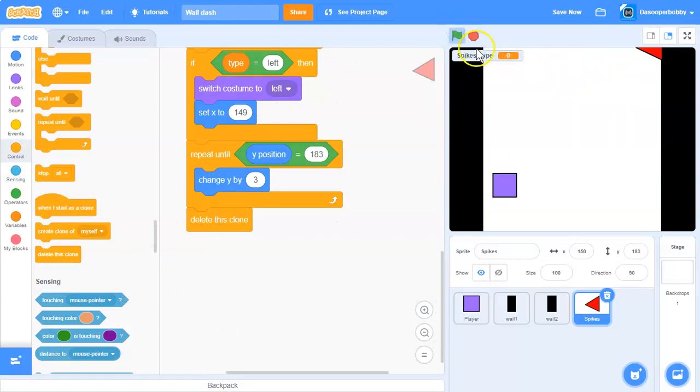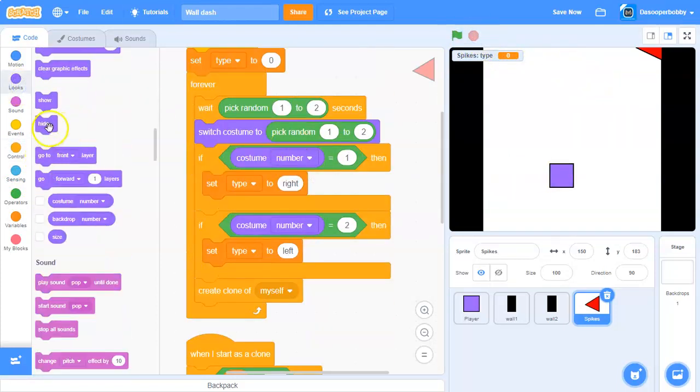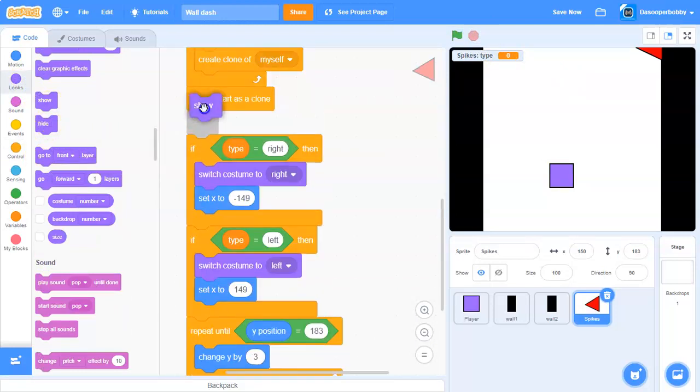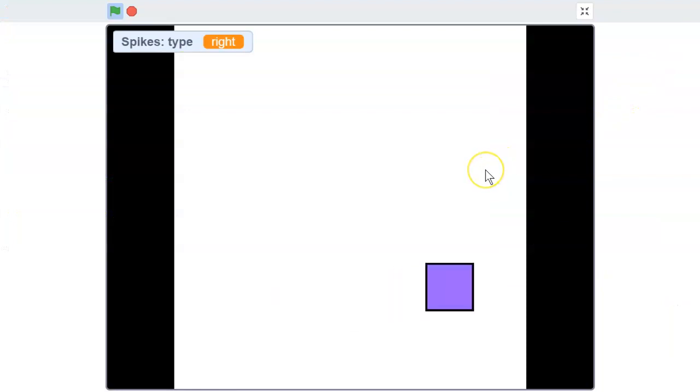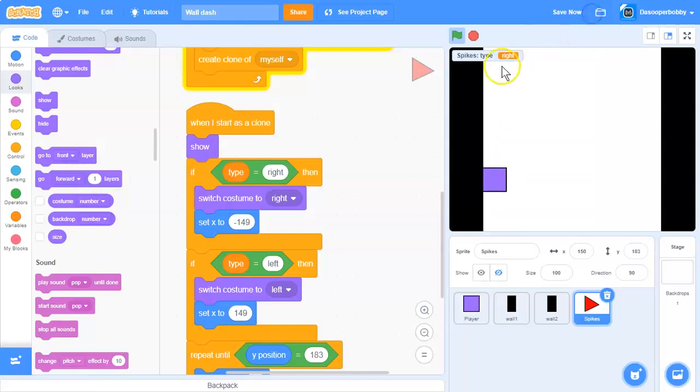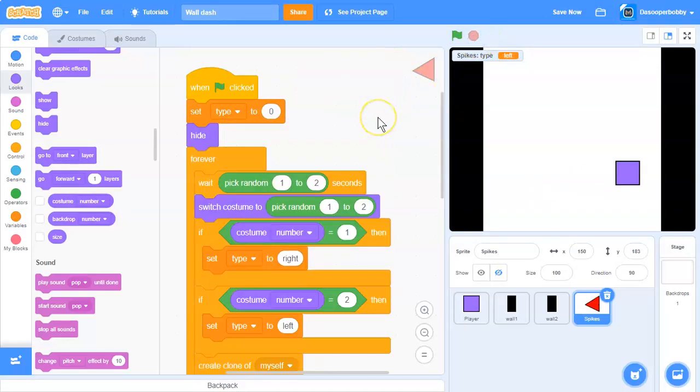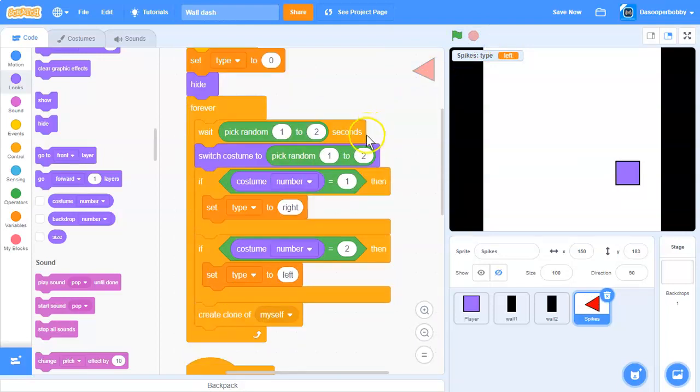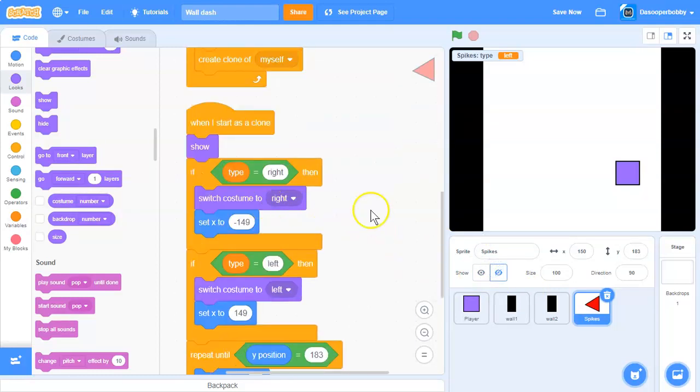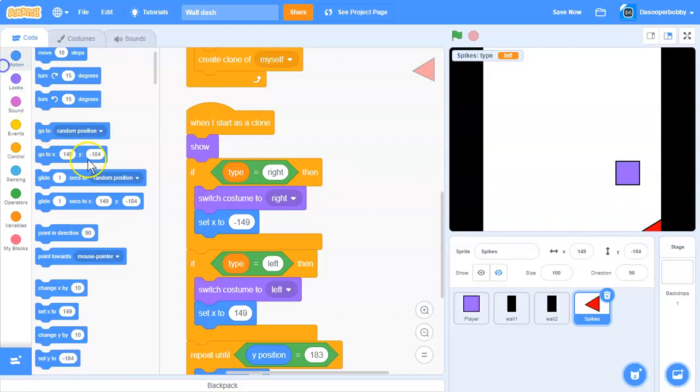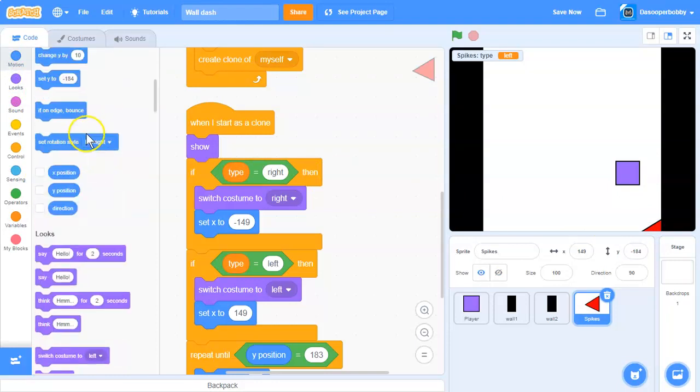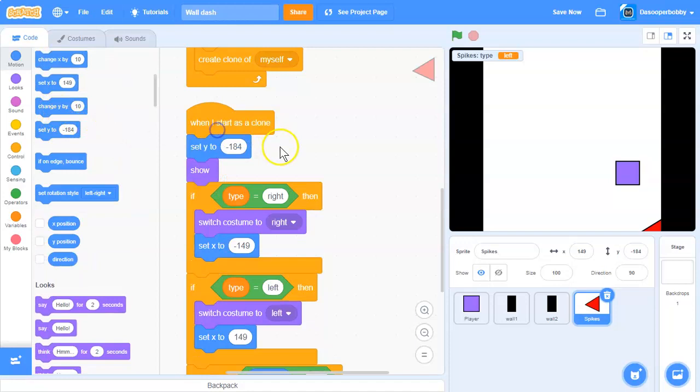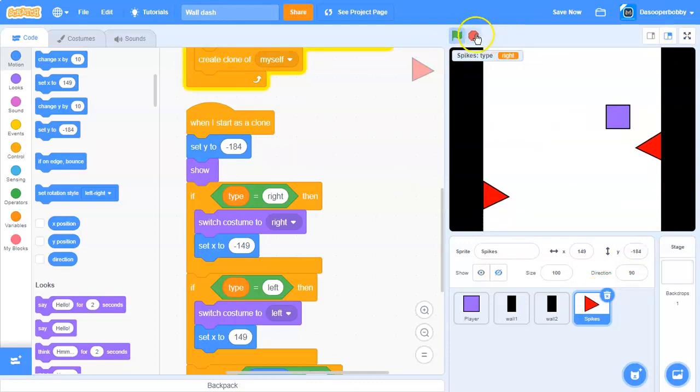Let's test. We need to put a hide here and a show here. It's not showing because we need to spawn the spikes at the bottom. Set y to negative 184. Now the spikes should spawn like that.